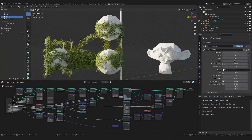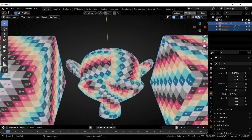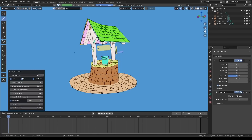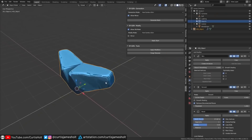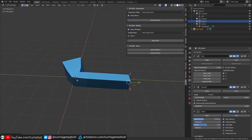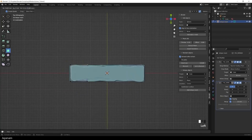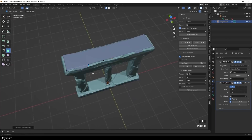Today we're going to talk about a bunch of new free add-ons from Blender 3.0 and some cool updates for other add-ons that we have seen before.